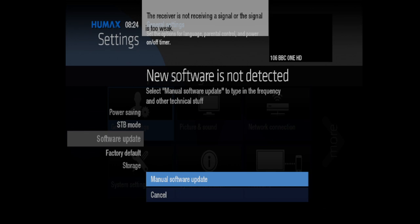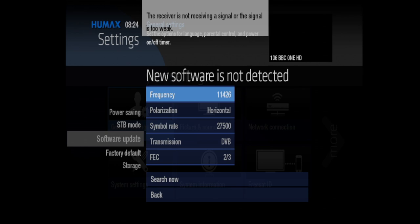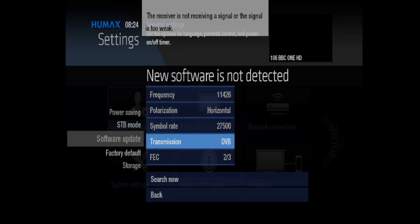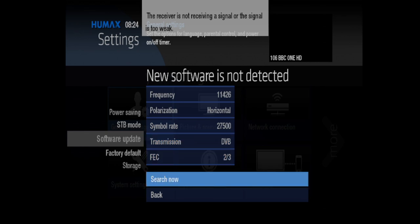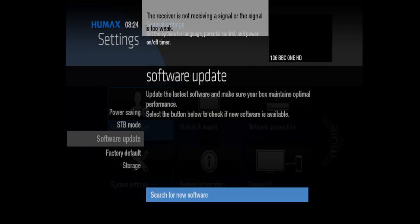Okay, new software is not detected. Select manual software update to begin in the frequency and other technical stuff. Okay, let's have a look at that. Okay, so this is detecting from the air basically. Let me come back, come back out there.